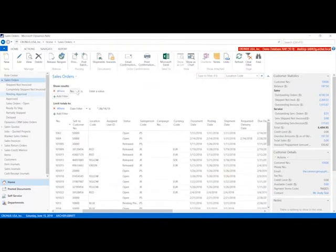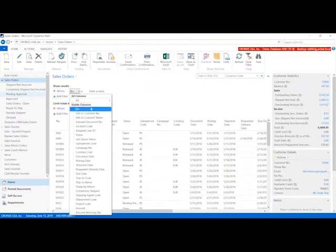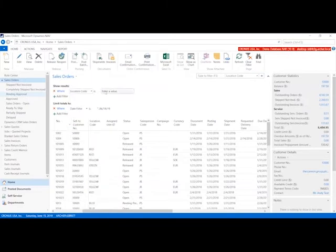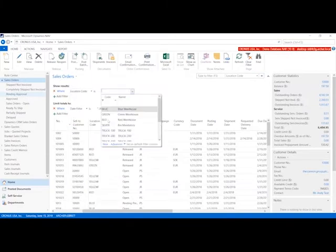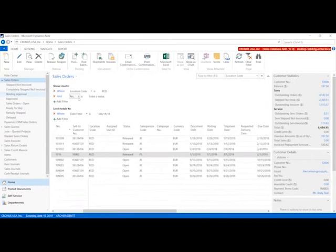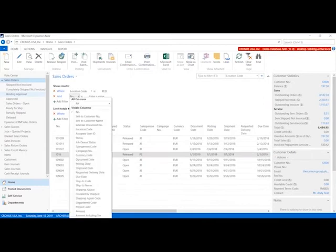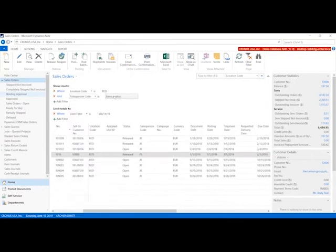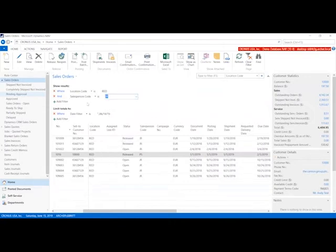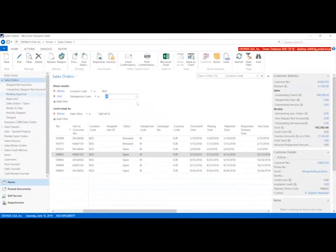And I want to filter on a specific salesperson. So I'll add another filter and let's filter on John. There we go.